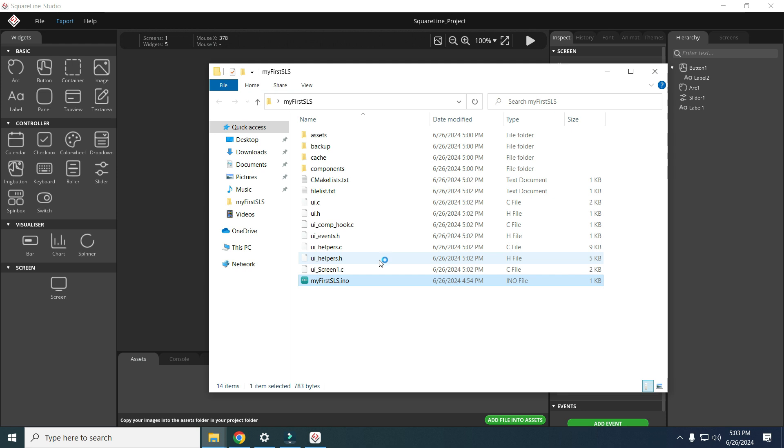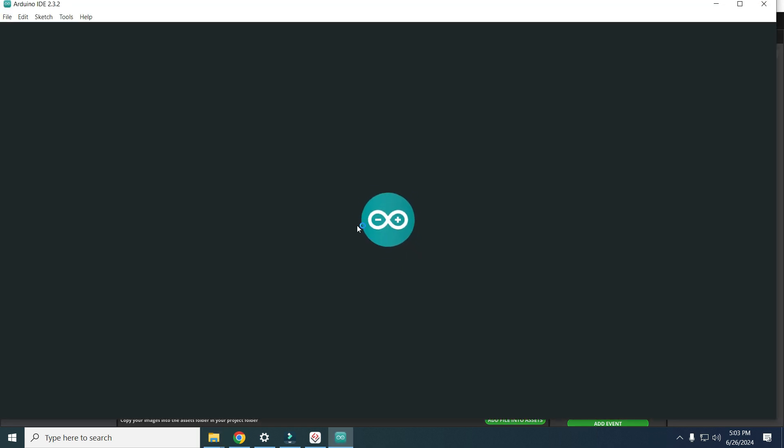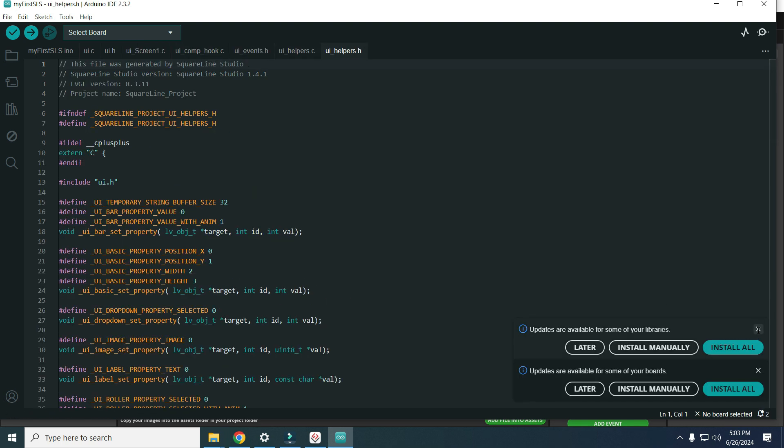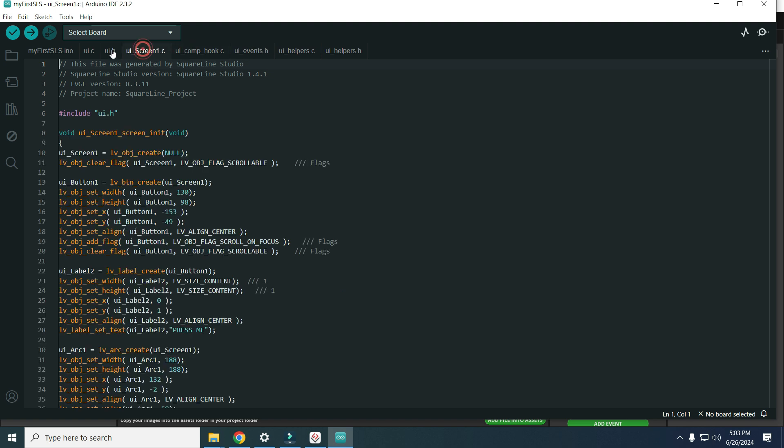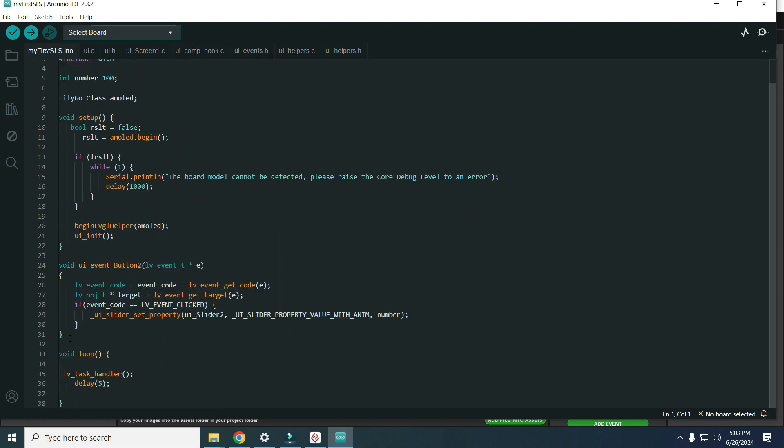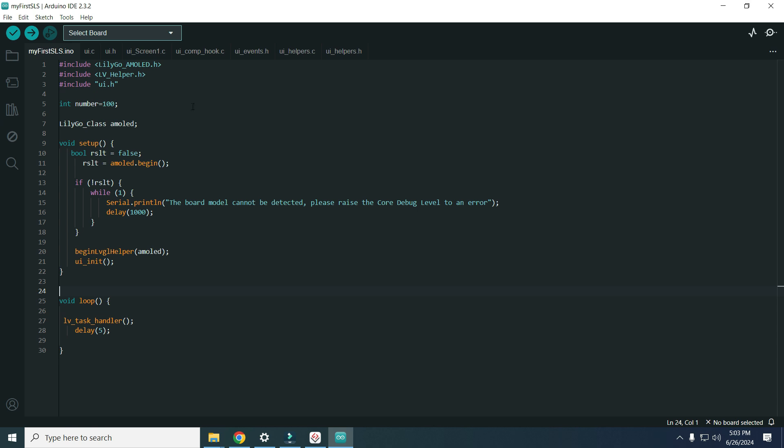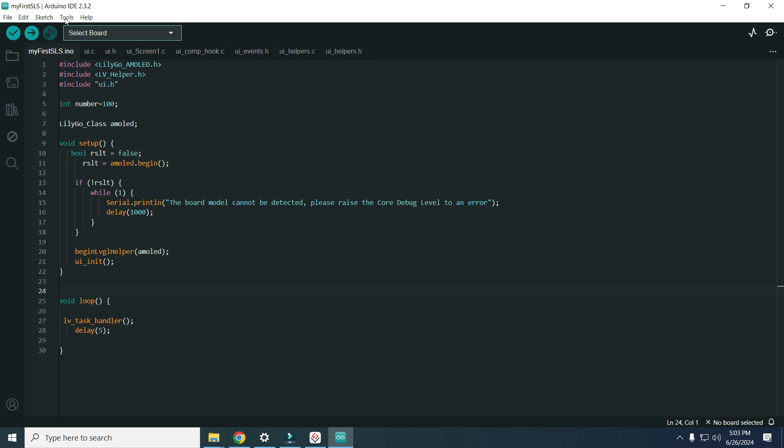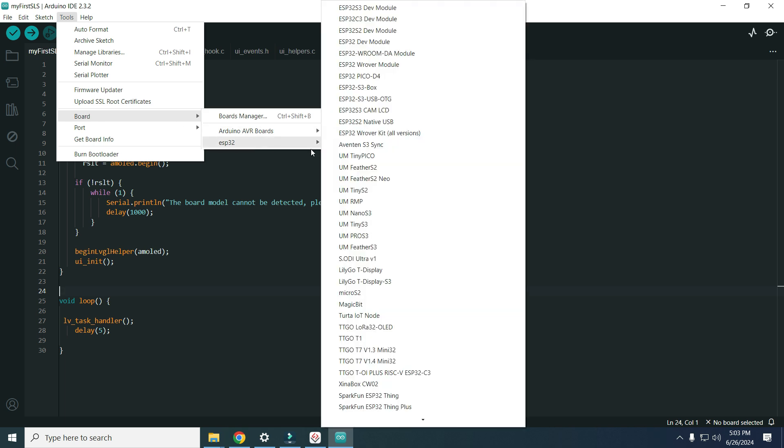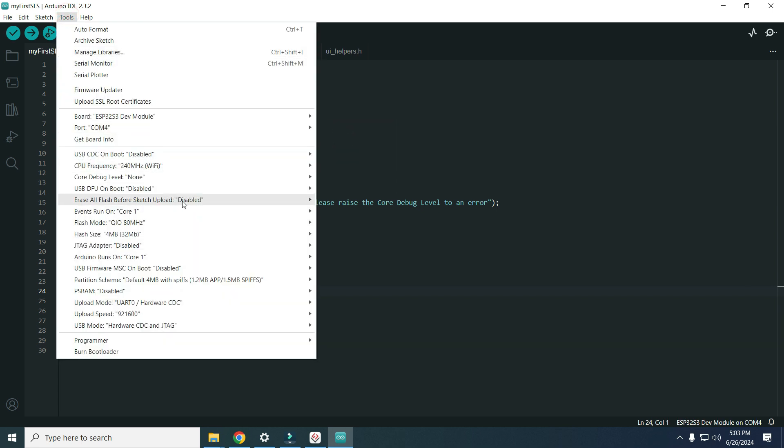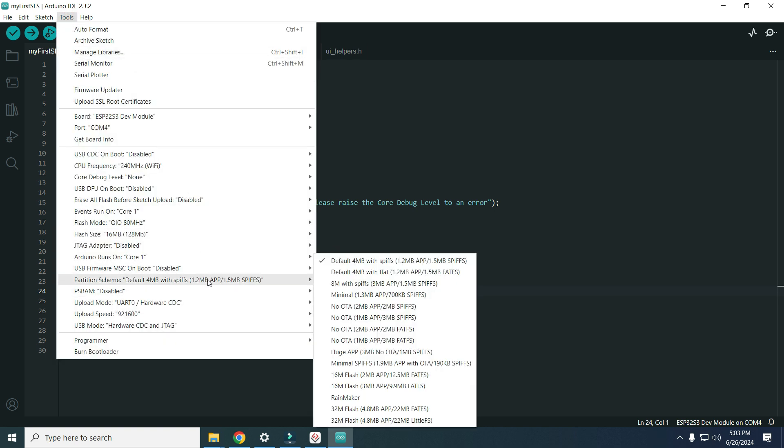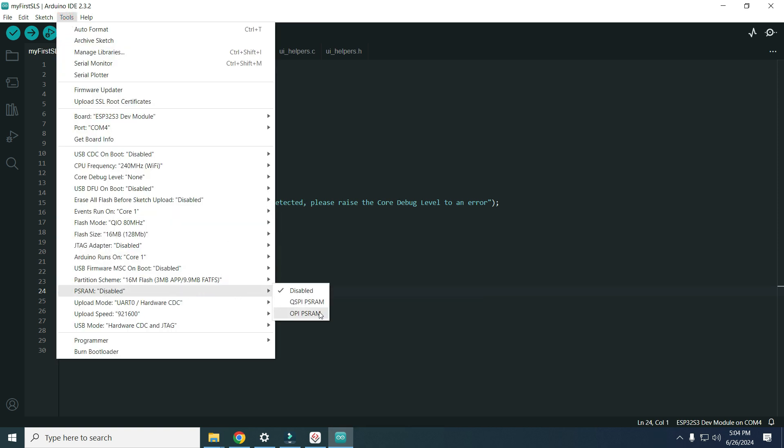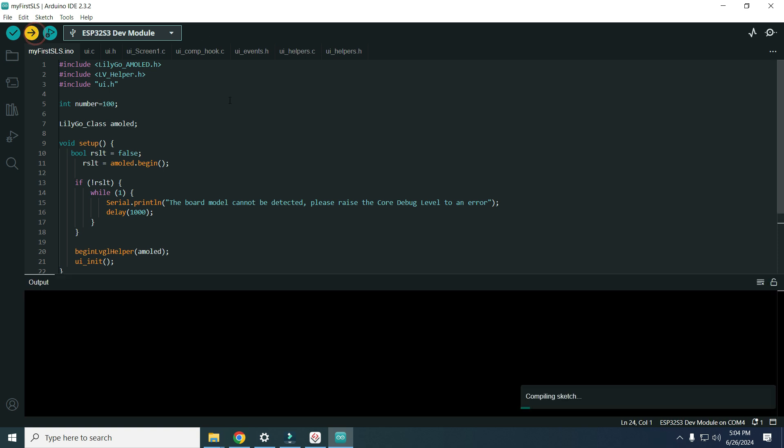Let's open it. Now we have many files which are related to our user interface but main file is my first SquareLine Studio. My screen is flickering. I installed this with Windows this morning so maybe some driver is missing. So board ESP32S3, port this will be port, flash size 16, partition size 16 megabyte, 3MB and PSRAM, OPPSRAM and we will click to upload.